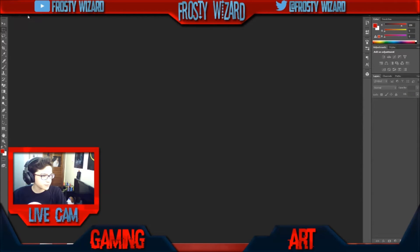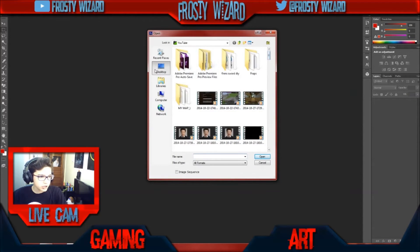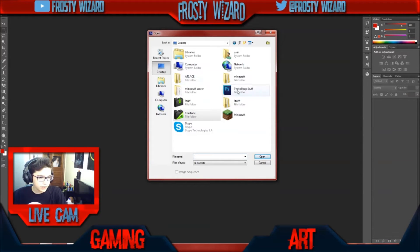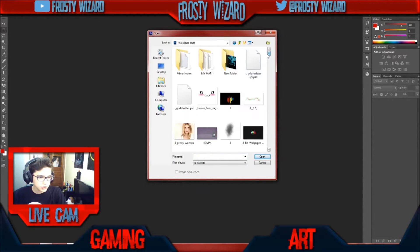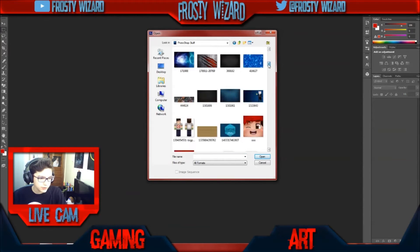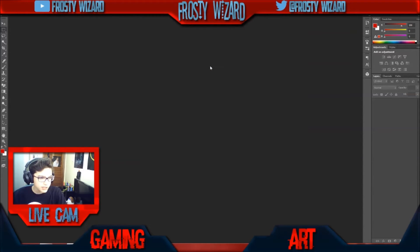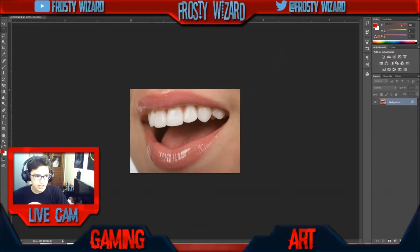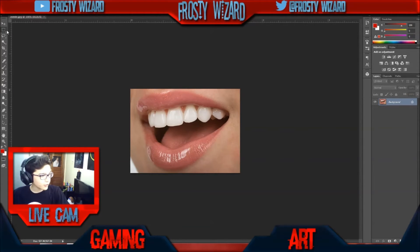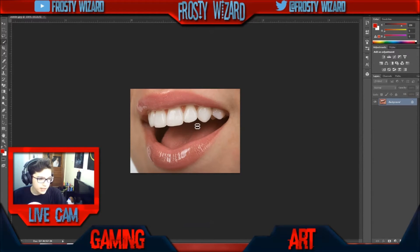The first thing you want to do is open a picture. I will choose this picture right here — some nice teeth we got here. First thing you want to do is go to your quick selection tool and select the teeth.